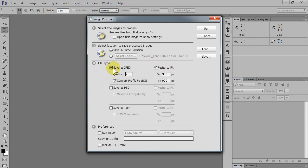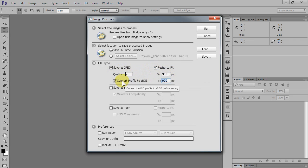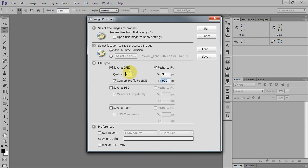Check 'Save as JPEG', 'Resize to fit', set 900 pixels—that's my choice—and 'Convert to sRGB' because we are going to prepare them for the web. The quality will be seven, six to eight I would say.